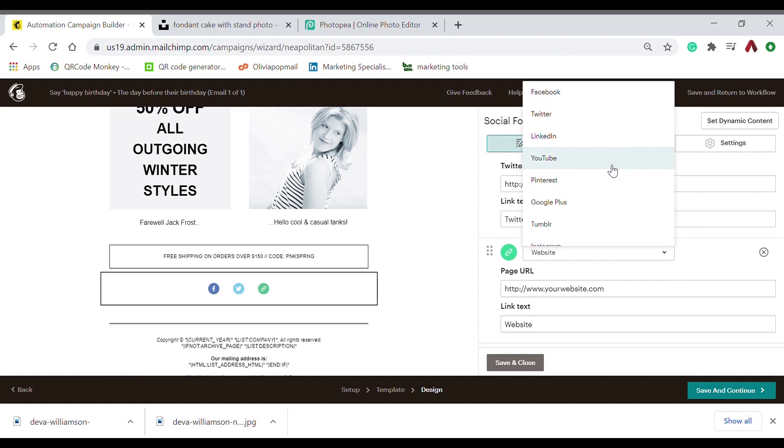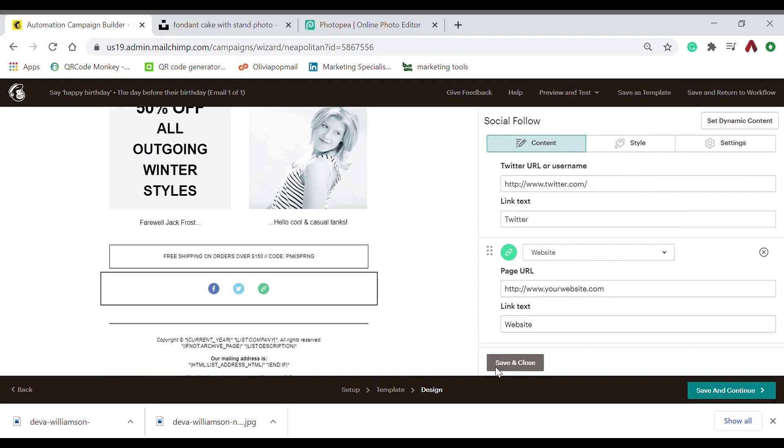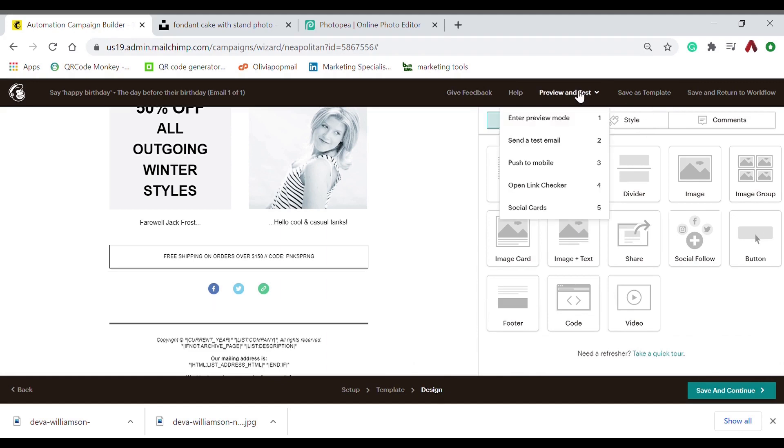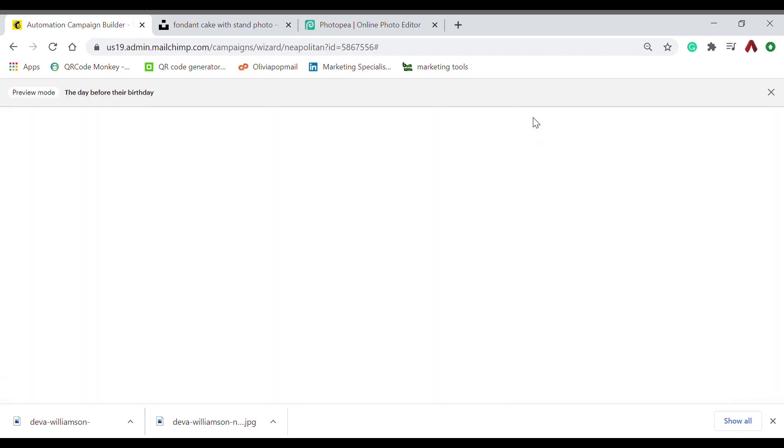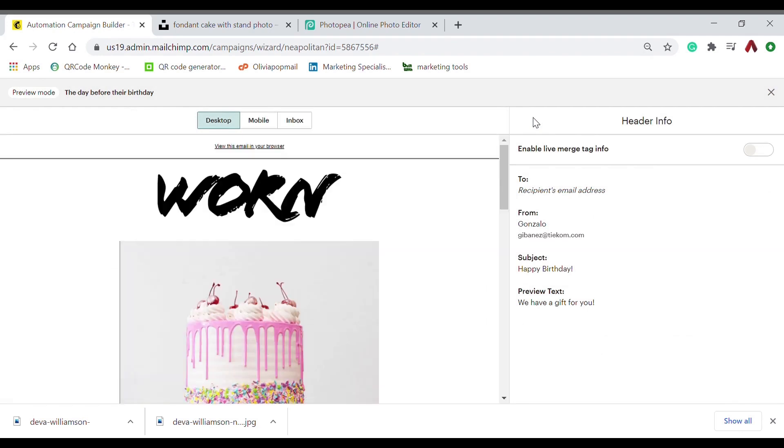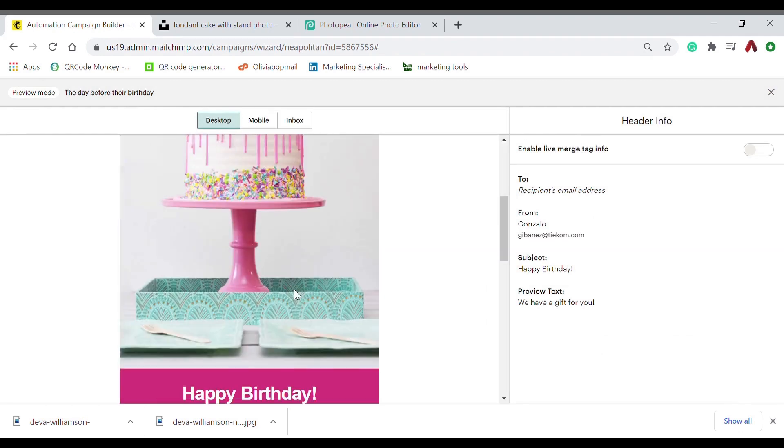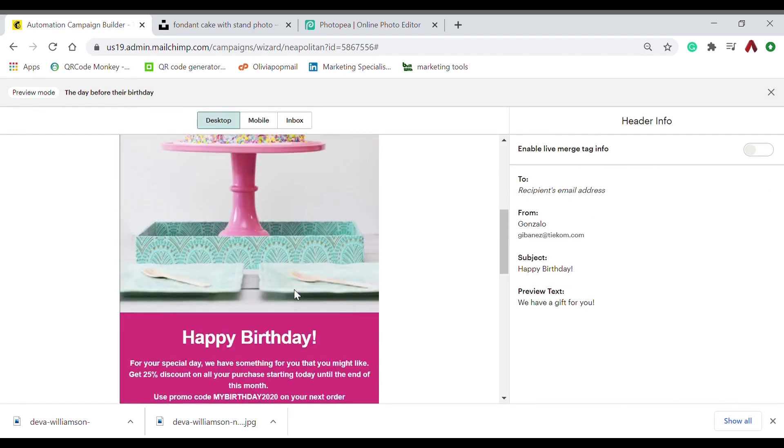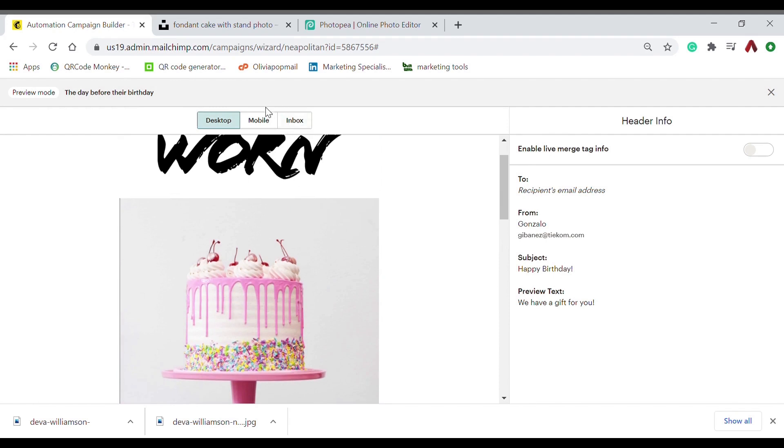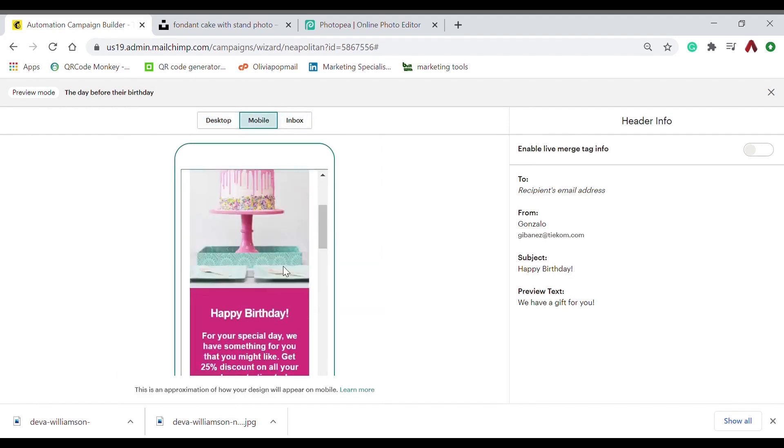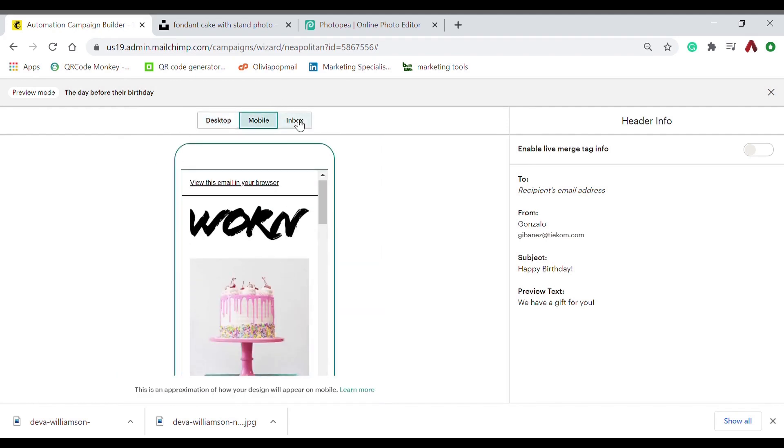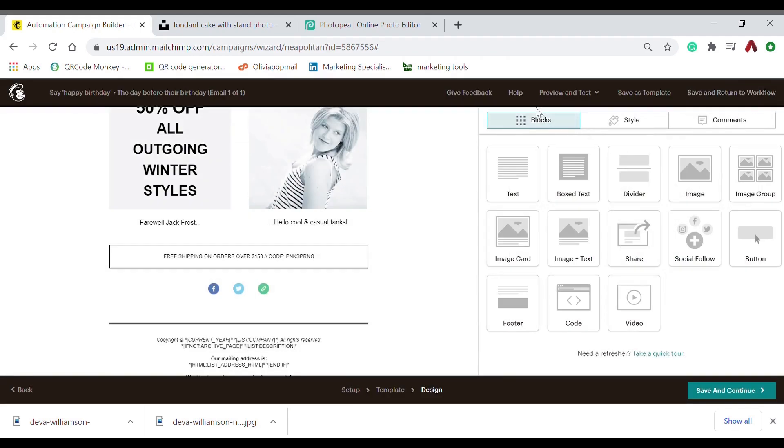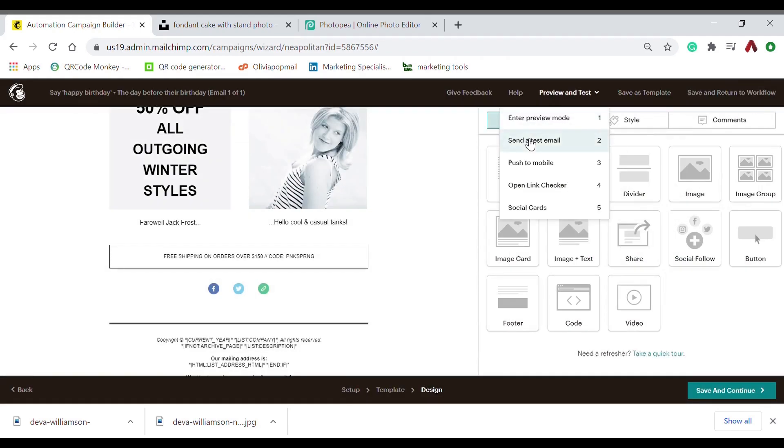And just add the link. And there you go. But before you send it, you should check first what it would look like through your mobile, through your inbox. Then before you send it, send it to yourself first so you will know how it will look like. Now you know how to send a birthday email. See you next time.